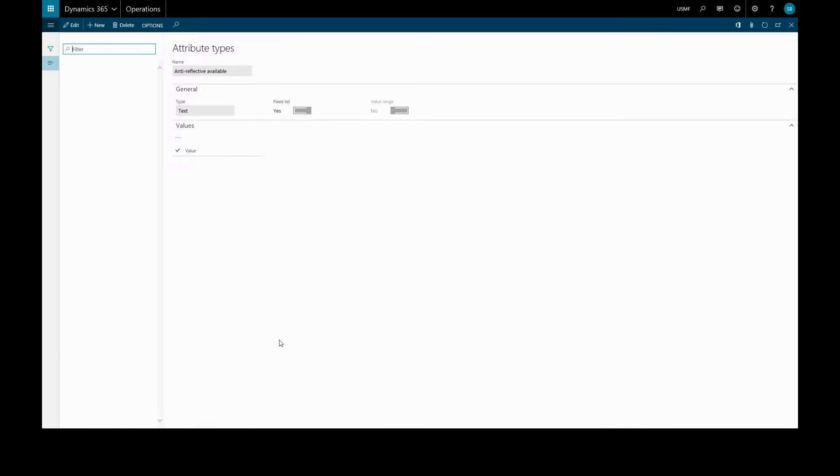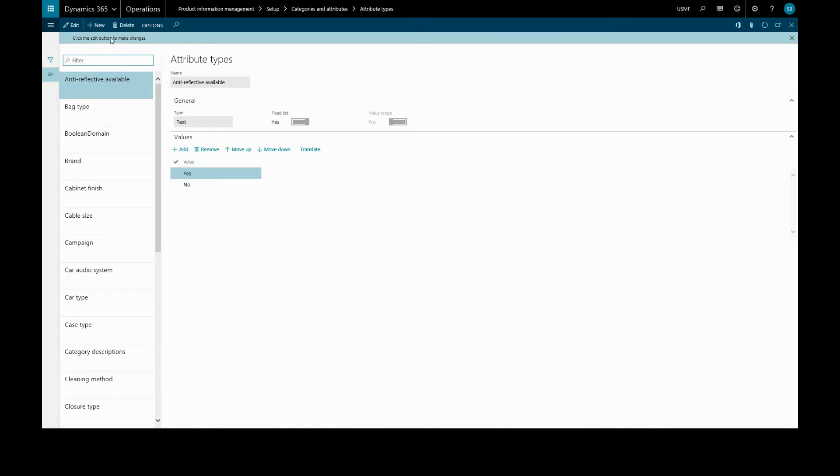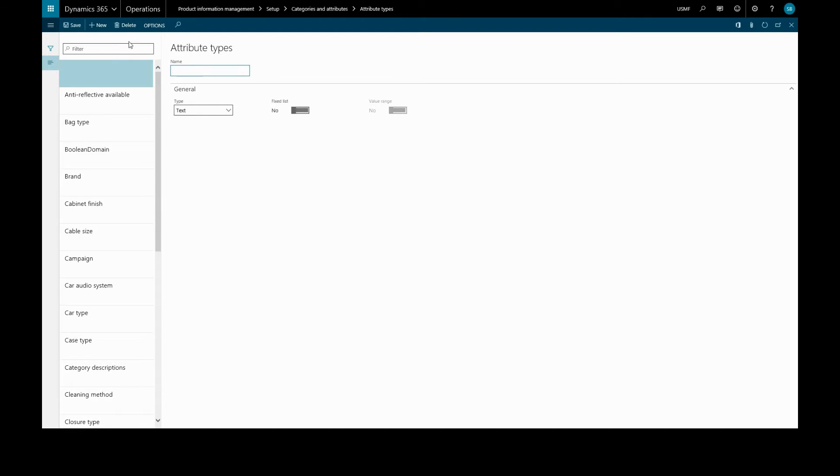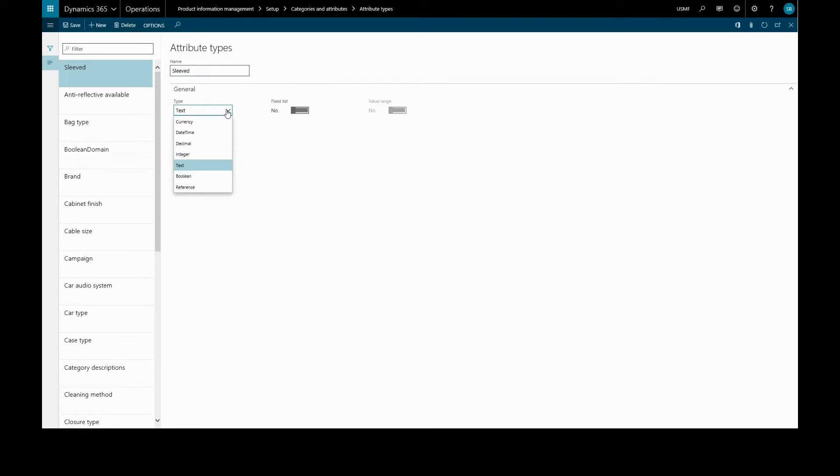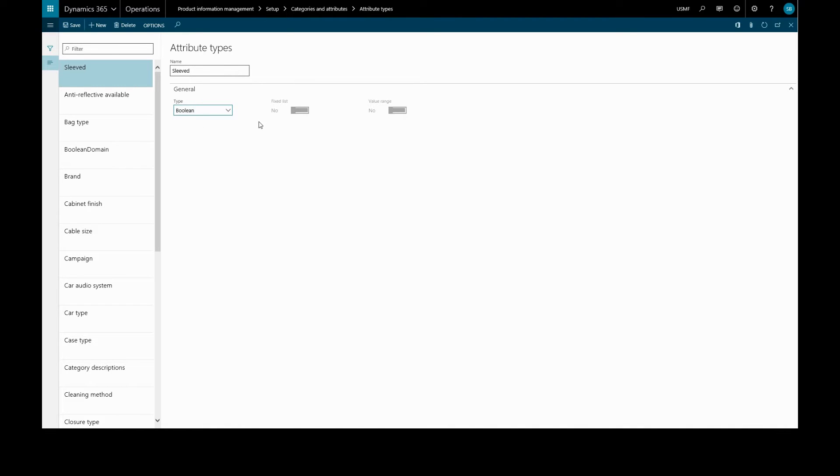We'll create a new type. This type will be for t-shirts and it will be to detail whether they have sleeves or not. So we'll call this sleeved. This will be a yes or no attribute, so it will be a boolean. We notice the fixed list is not available for this type.